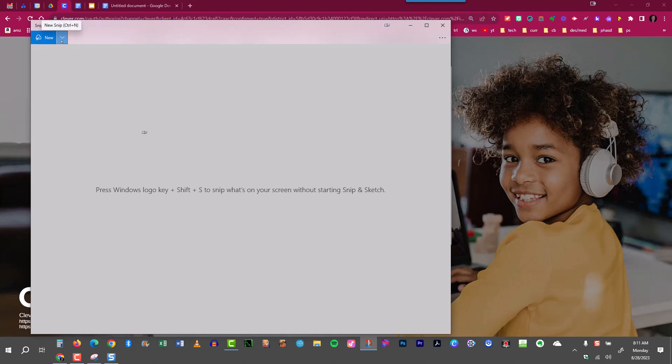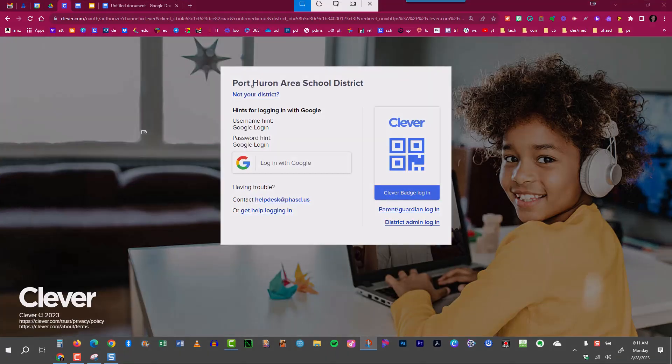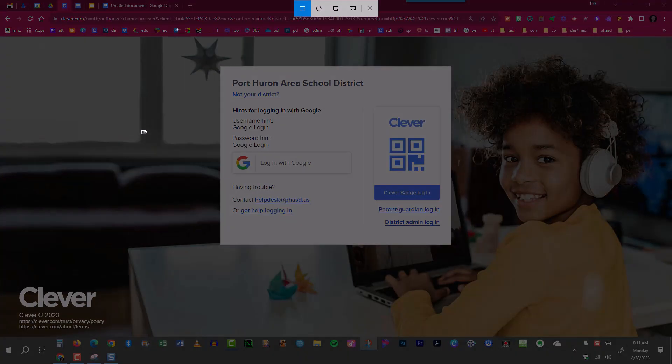Also, if you click on this little drop-down menu, you have the option to snip in three seconds, a delayed snip. I could also delay it for 10 seconds. But if I just want to snip it now, I can click Snip Now.